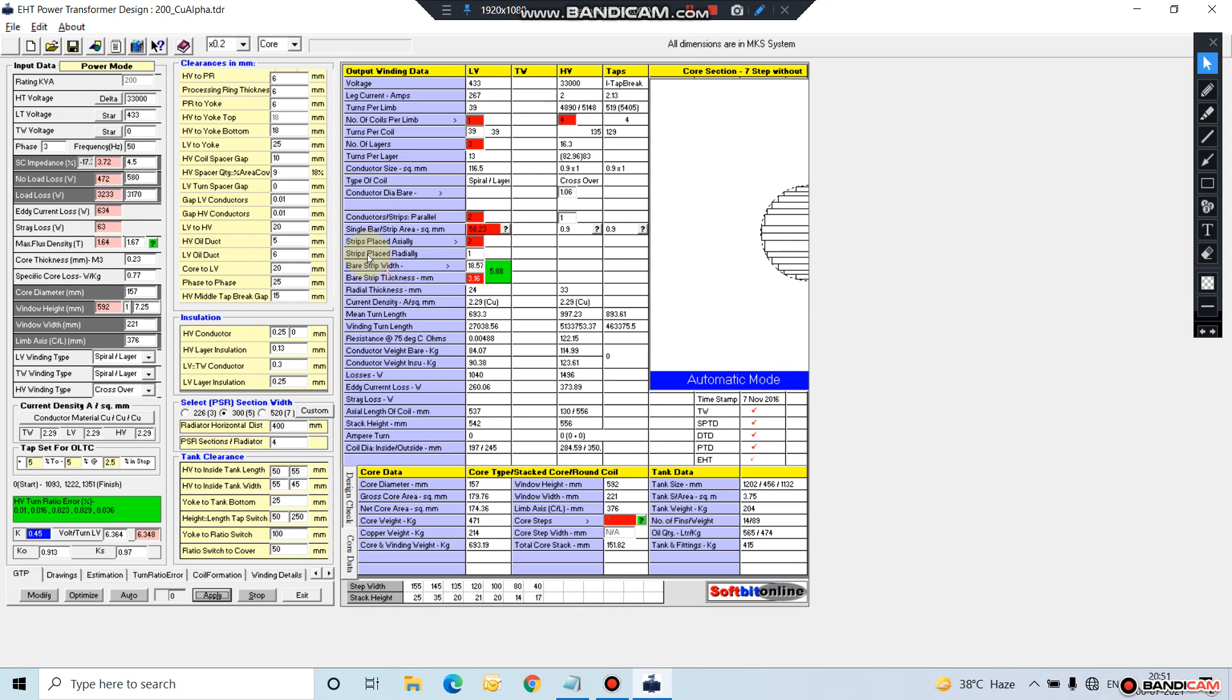Welcome, this is our HT transformer design software. You can design HT transformers in 11 KV up to 33 KV.